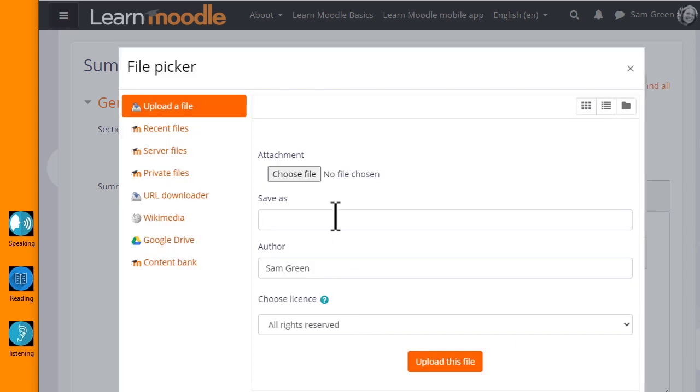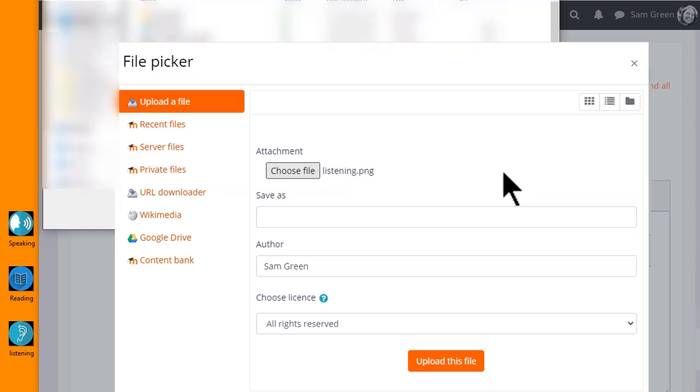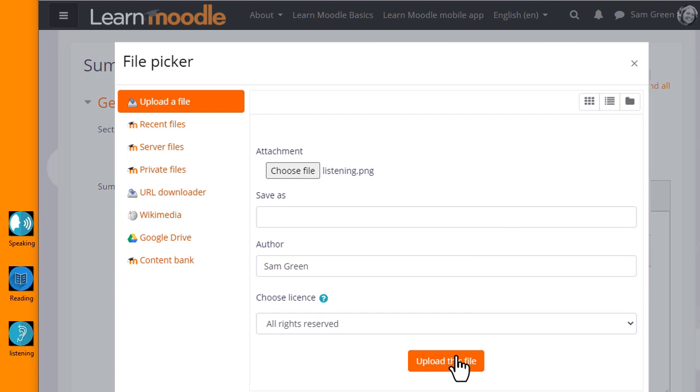This takes us to Moodle's File Picker, which we look at in a separate video. I simply want to upload my chosen image from my computer, so I choose Upload a File and click the button to choose my file and select my image.